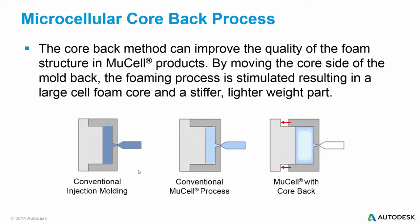The image on the left shows conventional injection molding with a solid plastic part. The middle image is representing conventional MuCell. The conventional MuCell process adds measured quantity of gases such as liquid nitrogen into the melt. The pressure drop seen in the molding process will cause the gas to come out of solution and form bubbles.